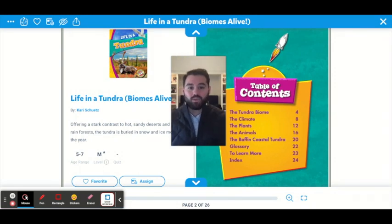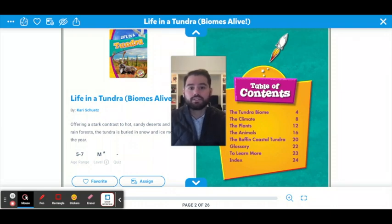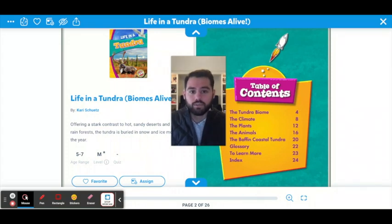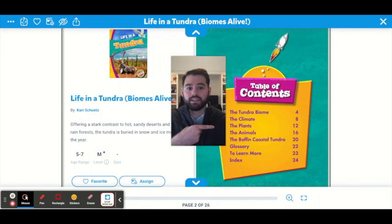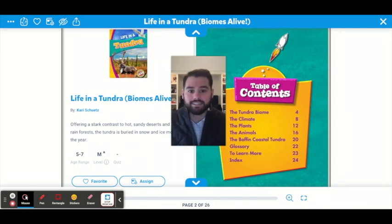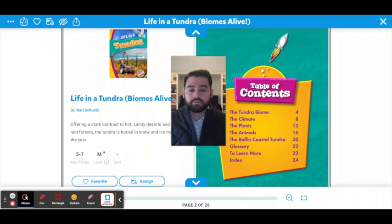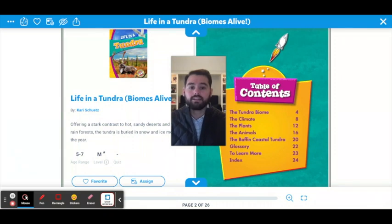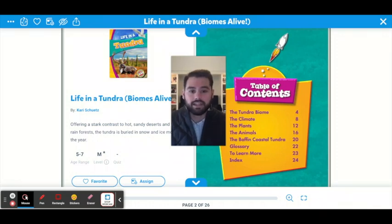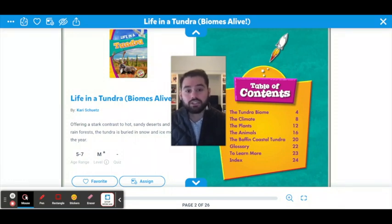Hello first graders and welcome to your read aloud for today. We are going to be reading a book called Life in a Tundra: Biomes Alive. Over here on this page we have our table of contents. What we're going to be learning in this book is what the tundra biome is, the climate in a tundra, the plants in a tundra, the animals that live in a tundra, and the Baffin Coastal Tundra, which I don't know much about so I'm really excited to learn with you. Let's get started.